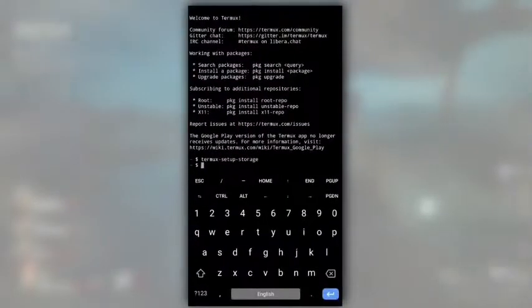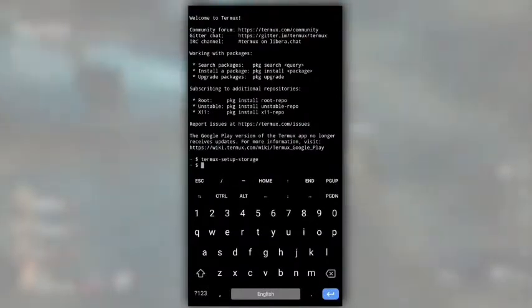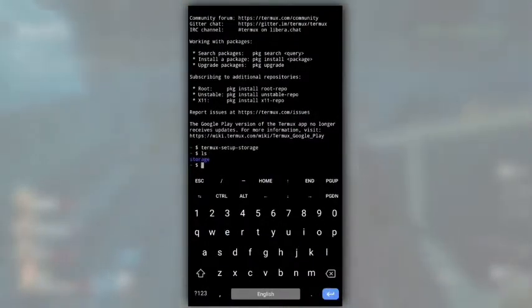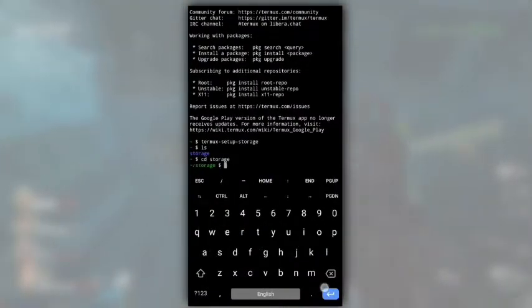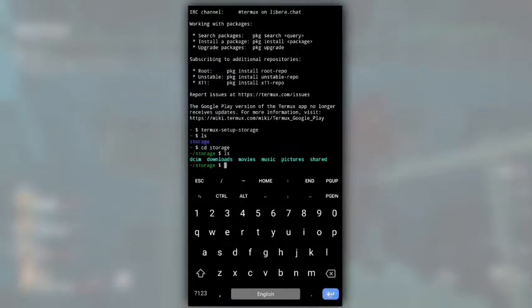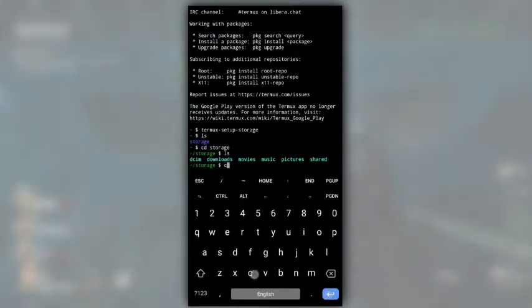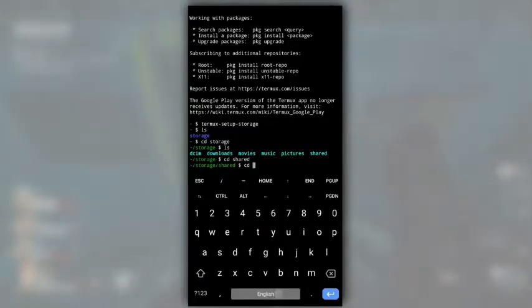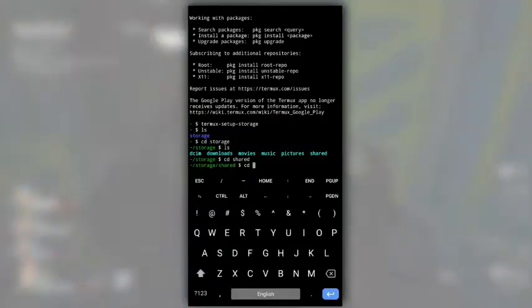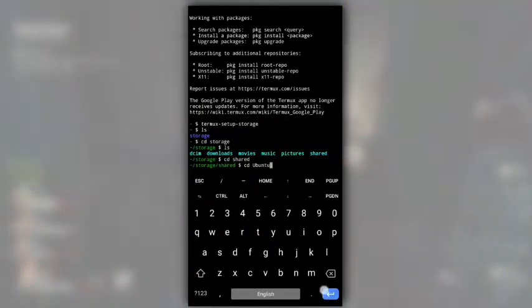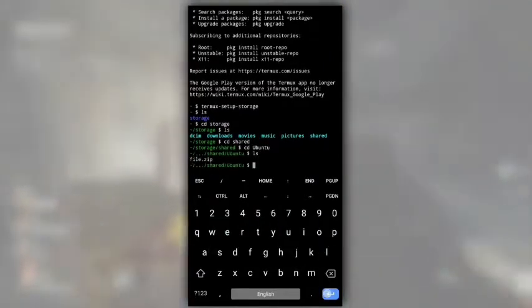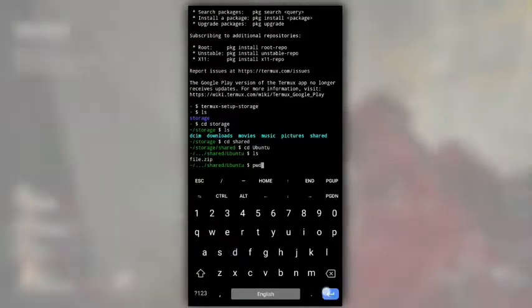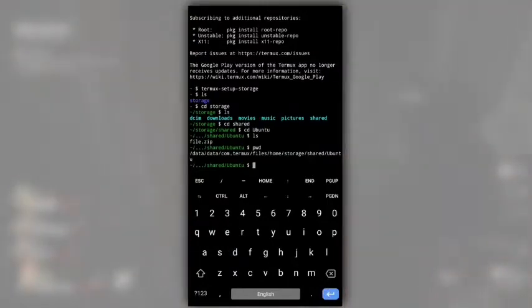Now, switch back to termux. Navigate to Ubuntu folder in internal storage. For that, first change directory to storage, then to shared. And now, we are in internal storage. Change directory to the folder we created that is Ubuntu. And if I do ls, you can see we got file.zip in Ubuntu folder.